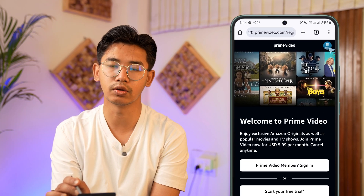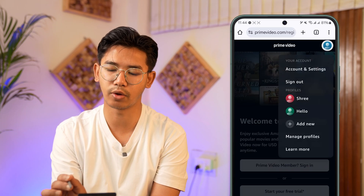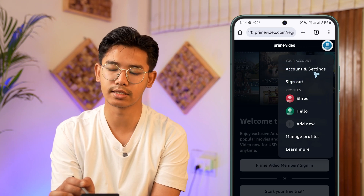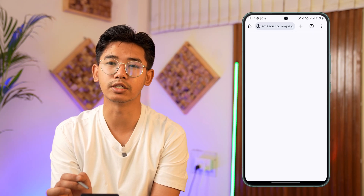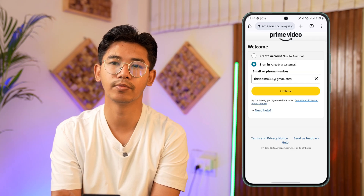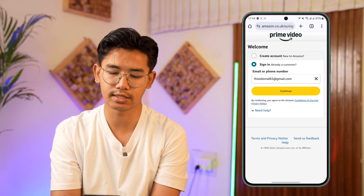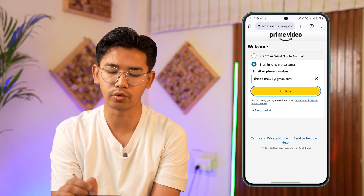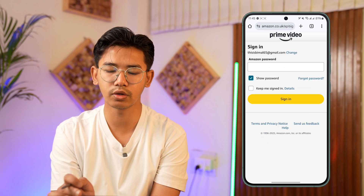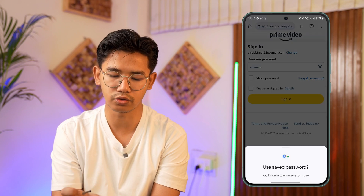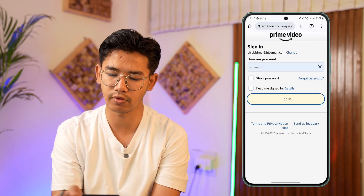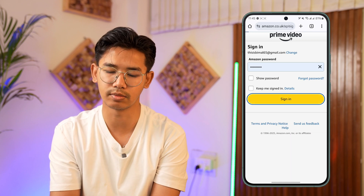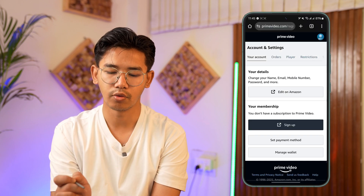After you're logged in, tap on your Prime Video profile icon located at the top right-hand side of the screen. There you can find an option called Account and Settings. Go to the Account and Settings menu. It'll ask for a confirmation to re-login, so go ahead and re-login to your Amazon Prime Video account.